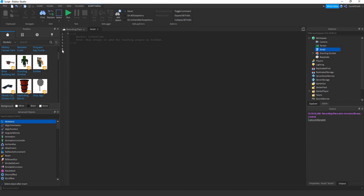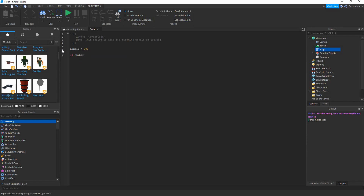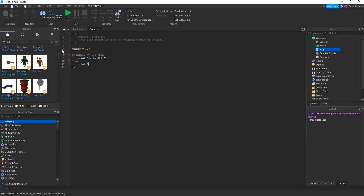Let's do something with numbers. Declare: number is equal to 500. If number is equal to 500, then print 'it is 500'. Else, if it is not 500, print 'I don't know'. Now there's also one final part you need to learn: else if.